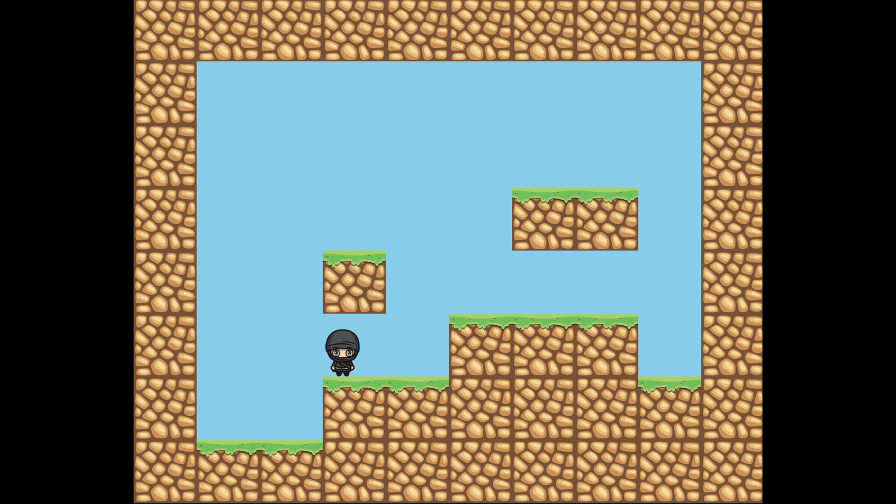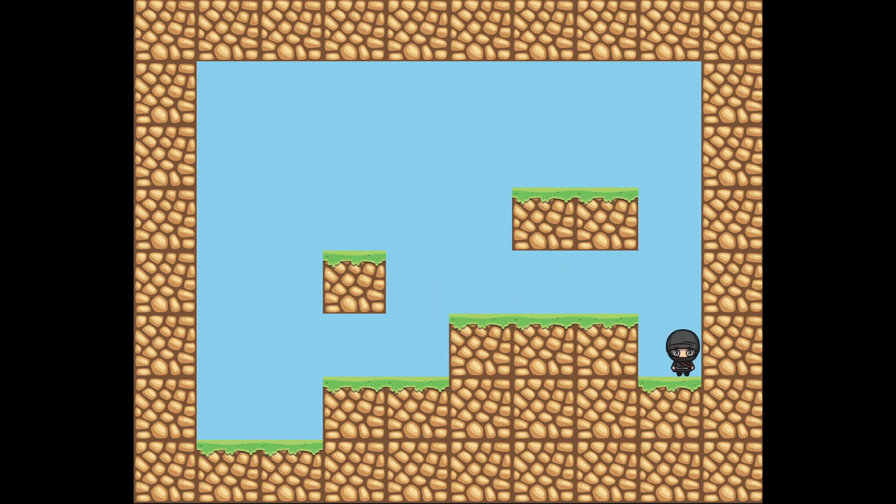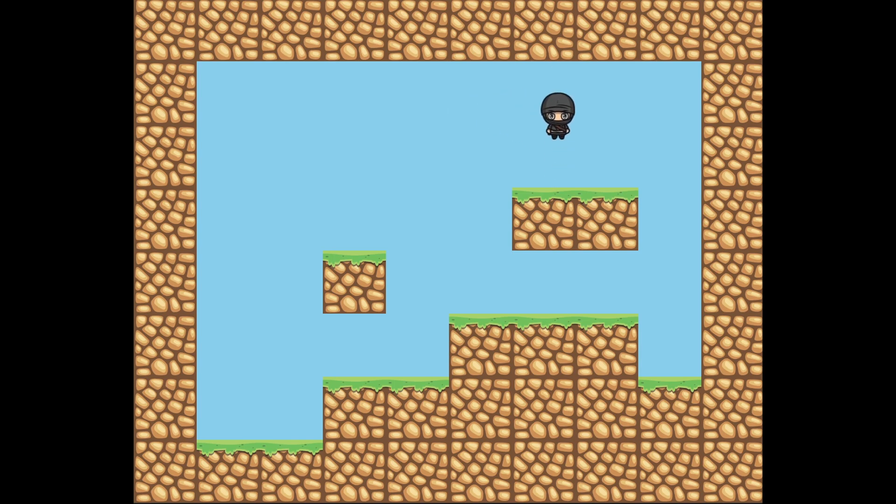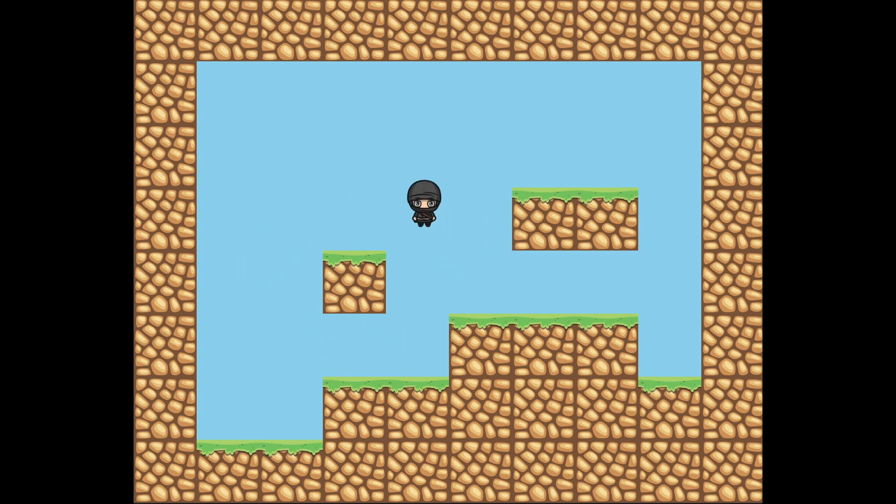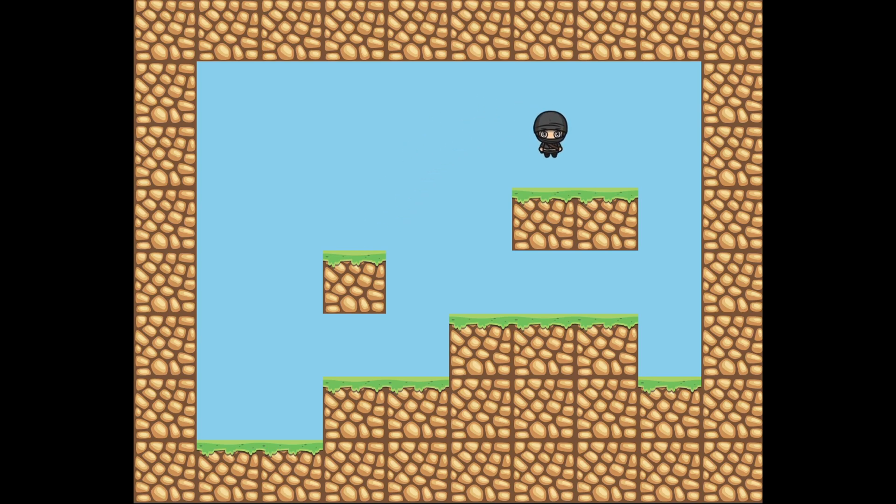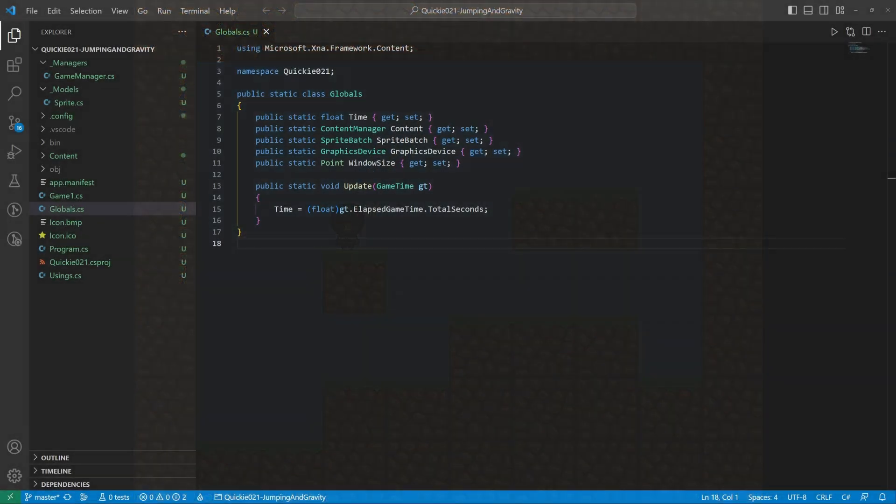Hello and welcome to the Game Dev Quickie. This episode's topic is jumping and gravity. The goal is to have a character that can jump and then be pulled back to the ground by gravity. The character will move freely on a 2D platformer map. The map includes non-passable tiles the character will collide with. Let's get right to it.